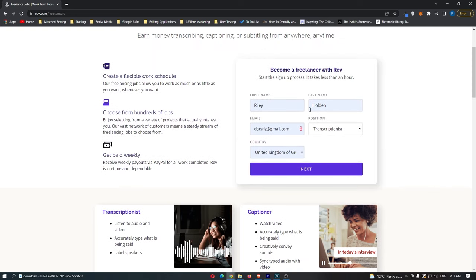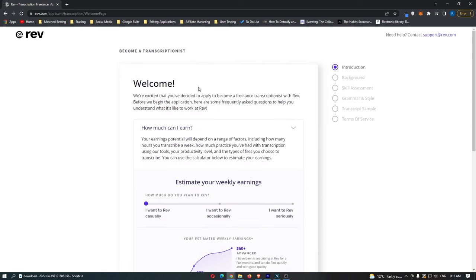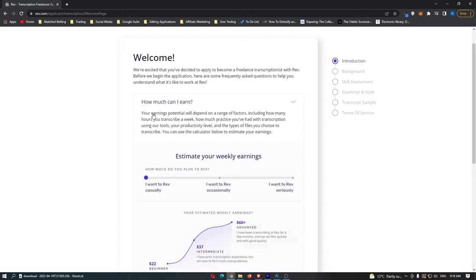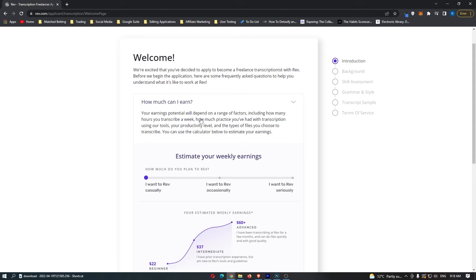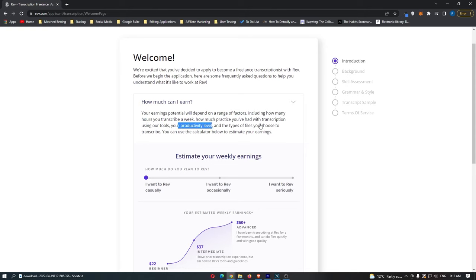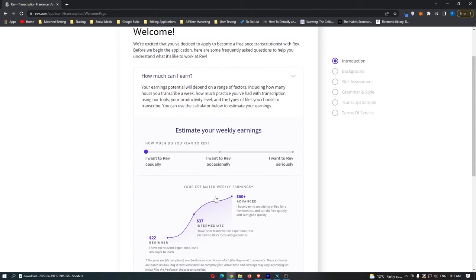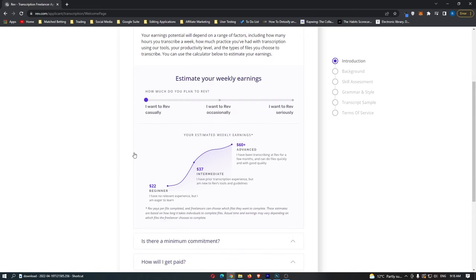Once all the information is filled out and you've selected transcriptionist, go ahead and click next. It says 'Welcome' and gives you some information. Very importantly, your earning potential will depend on a range of factors including how many hours a week you work, how much practice you've had with transcription, your productivity level, and basically how much you actually want to earn.